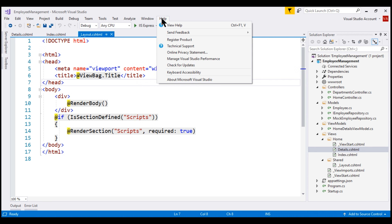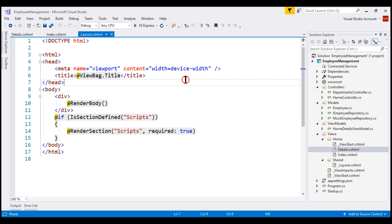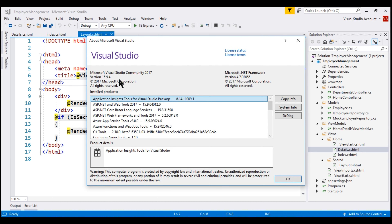To verify the version of Visual Studio you have, click on the Help menu and then select About Microsoft Visual Studio. The window that appears displays the version of Visual Studio 2017 you have. On my machine, I have 15.9.4. If you have an older version of Visual Studio 2017, you can easily update it.